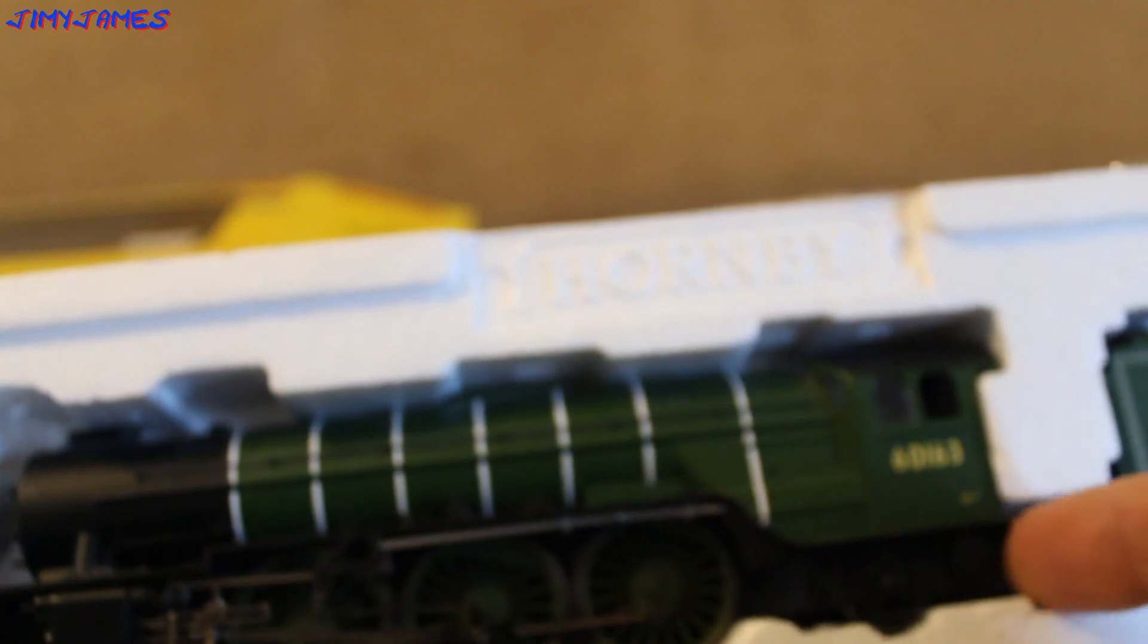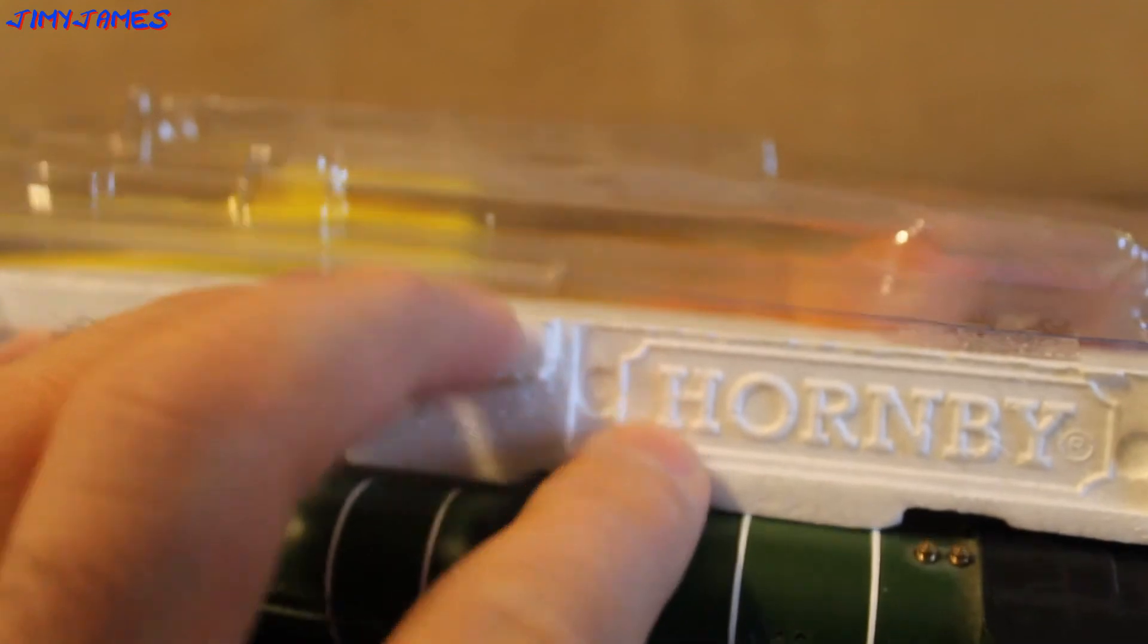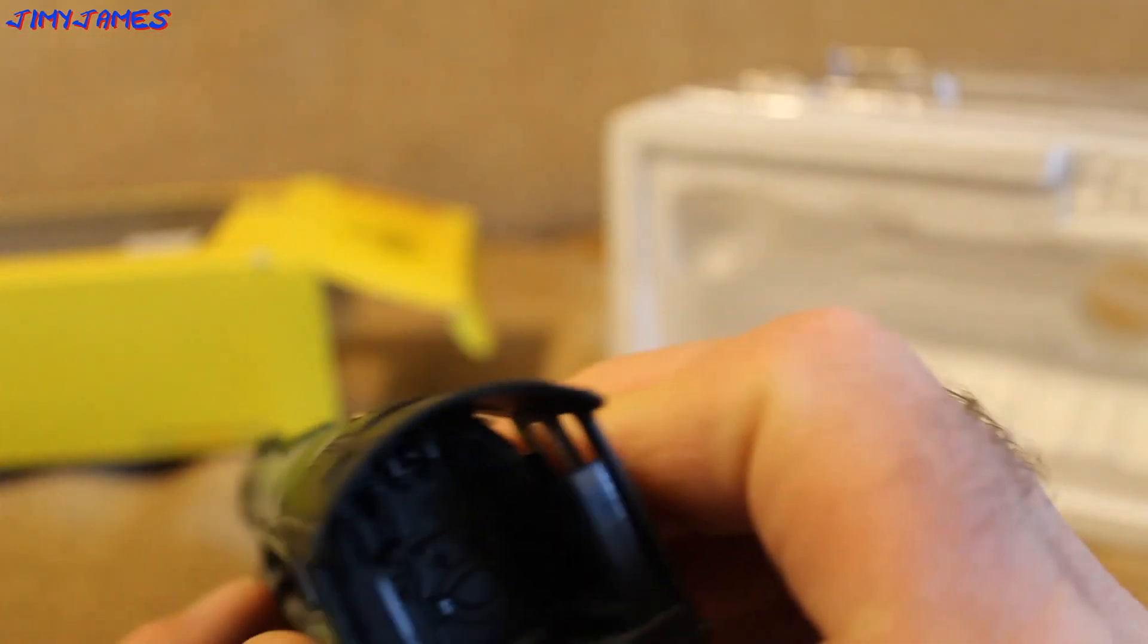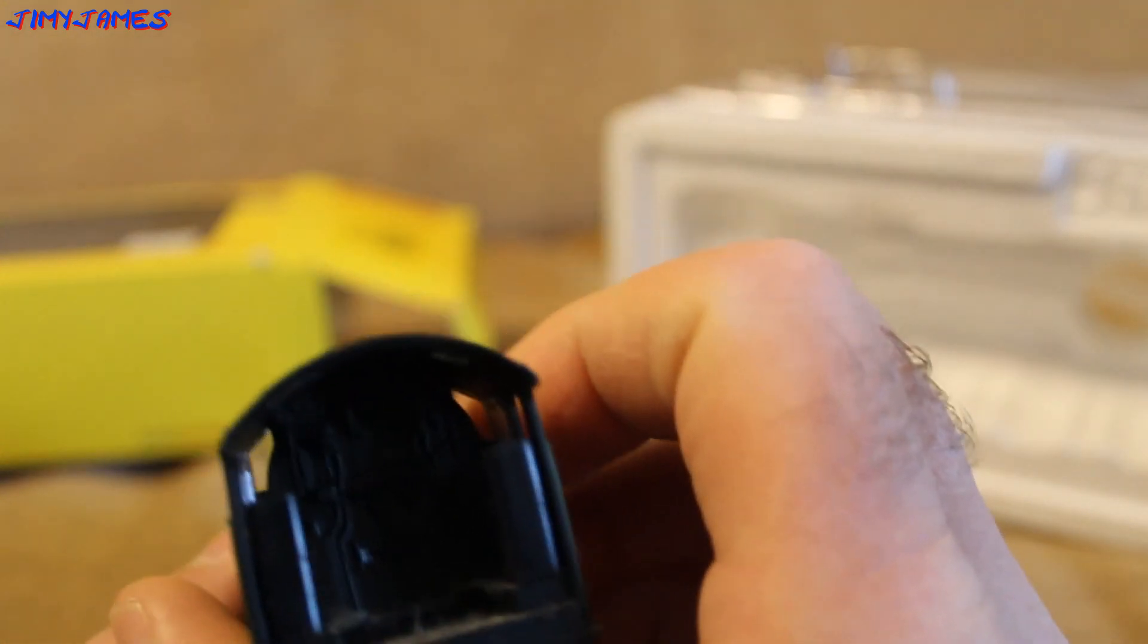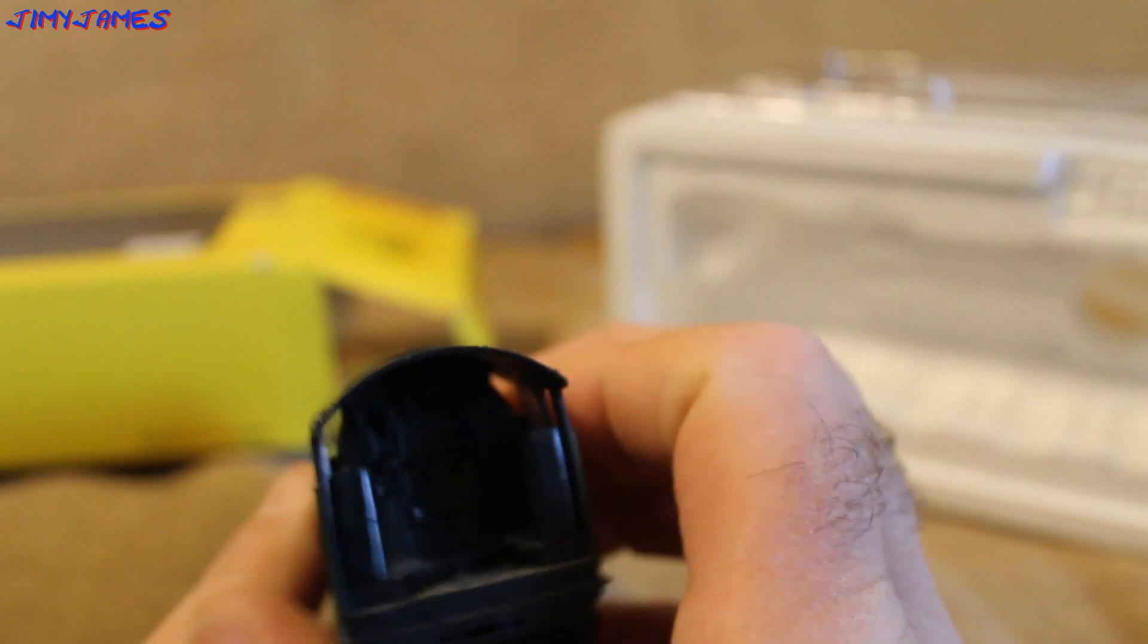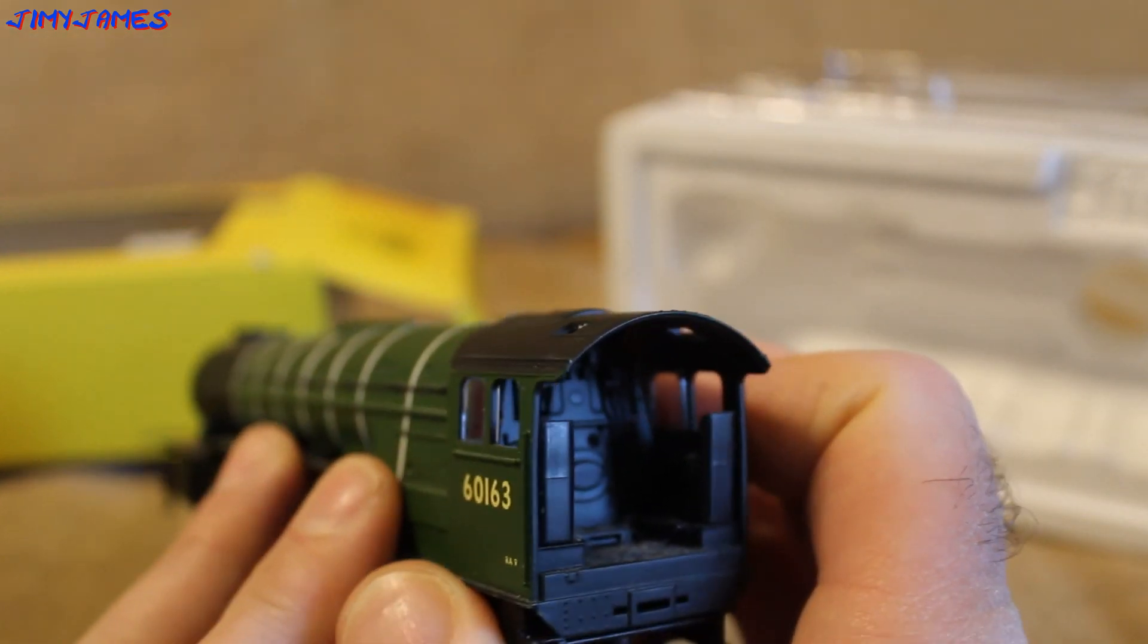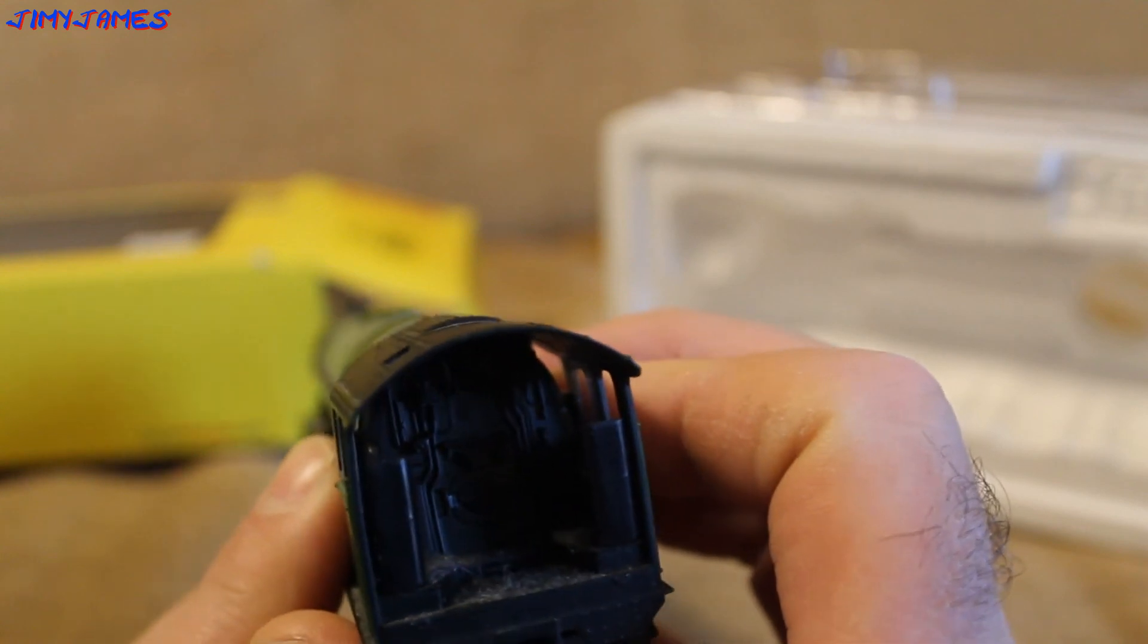Nice safe packaging. Let's get the loco out first. I believe there's some holes behind it. The cab, it's not painted, but as you can see there is some detail in there. It would have been nice if it was painted.